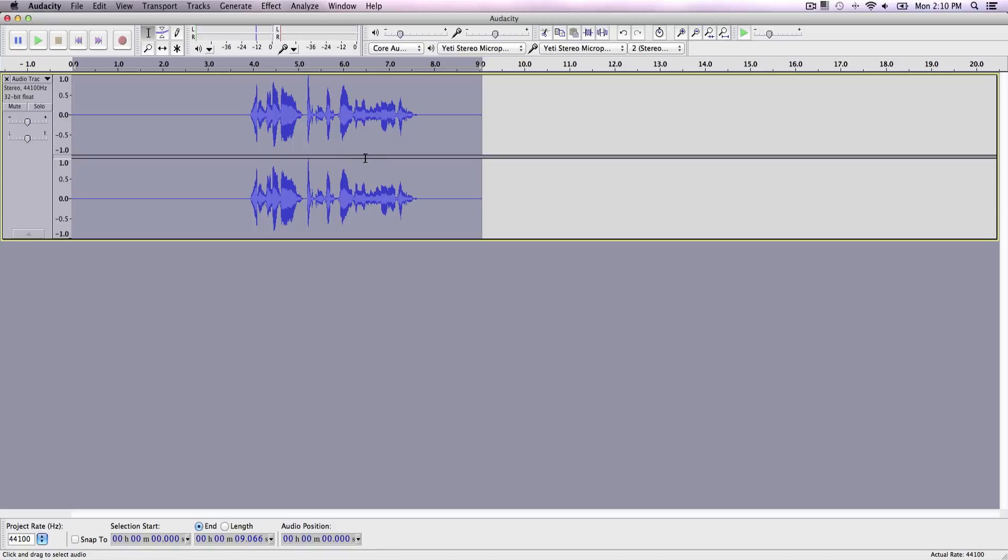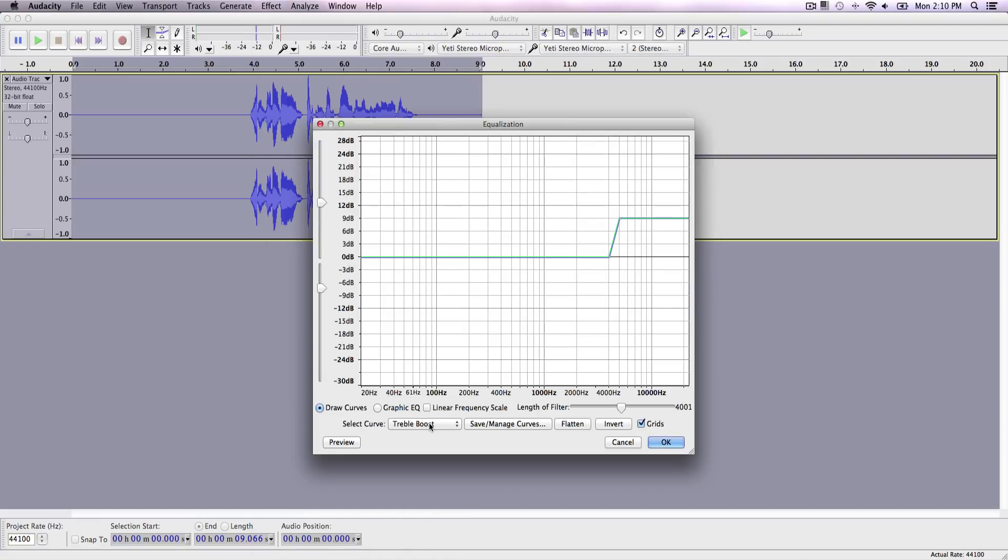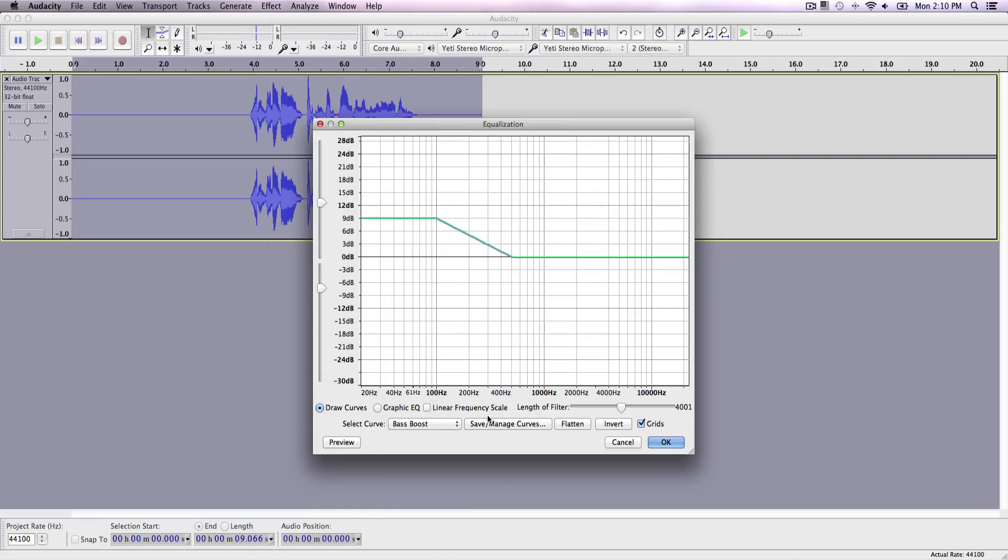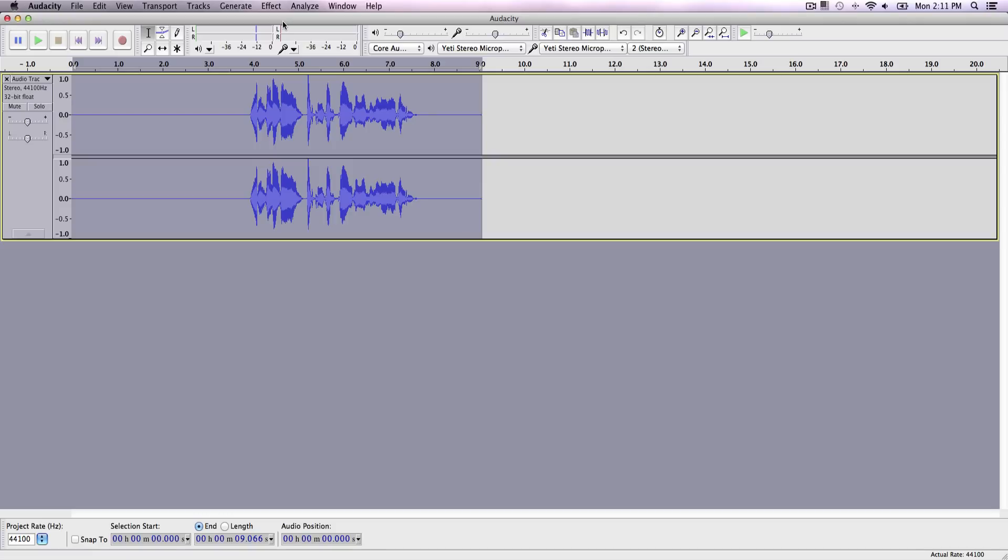Now we want to go ahead and add a base boost to our voice to make it sound a little bit deep, more manly. So we're going to go over to effects and go over to equalization where it says select curve, select base boost and just keep it like this. Now if you're a girl, I would suggest skip this step because I don't think you want to make your voice sound really deep and manly. So just click okay.